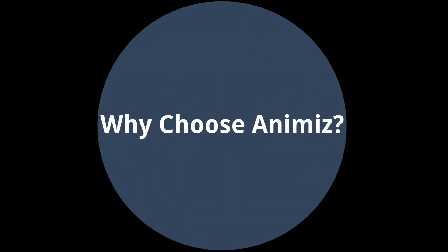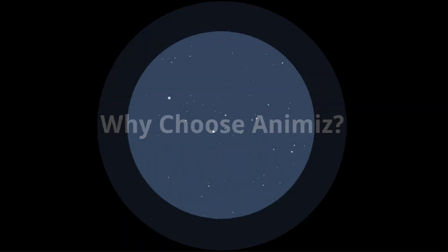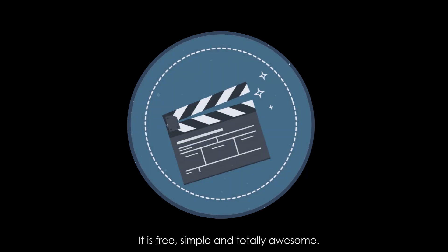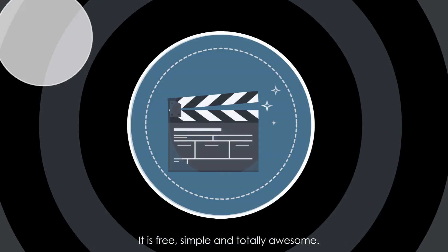Why choose Animaze? It is free, simple, and totally awesome.